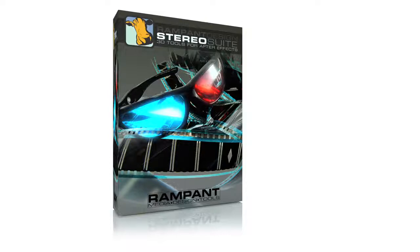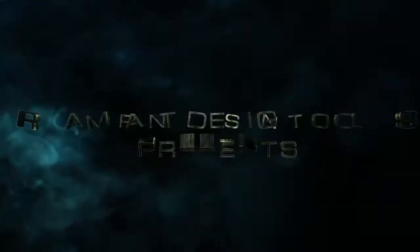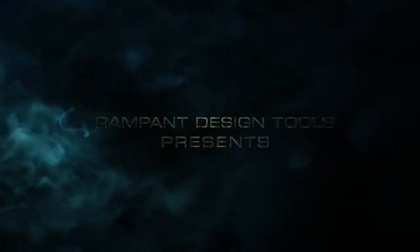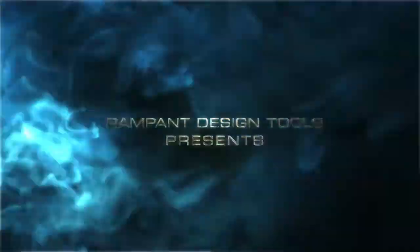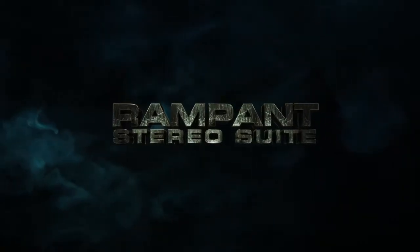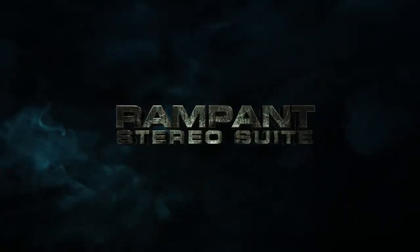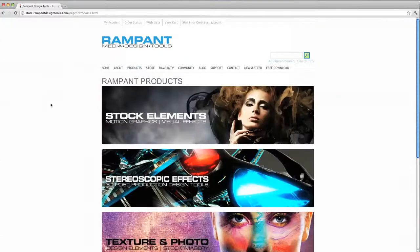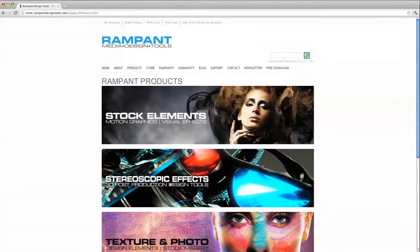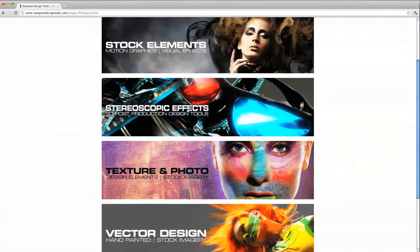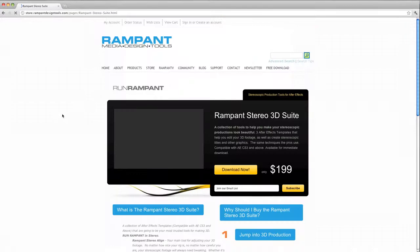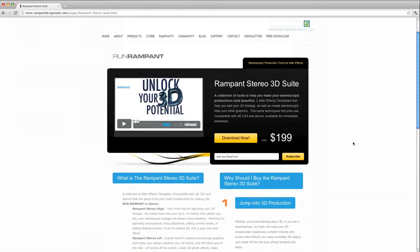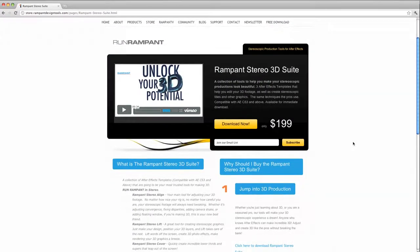All you need is After Effects CS3 or later and a copy of the Rampant Stereo Suite from Rampant Design Tools. Now, this Stereo Suite is part of the CreativeCow Master Tools series, so if you don't already have it, head on over to RampantDesignTools.com, click on the Products tab, and then stereoscopic effects. From there, you can read more about it, check out some tutorials and examples, and grab a copy for yourself.